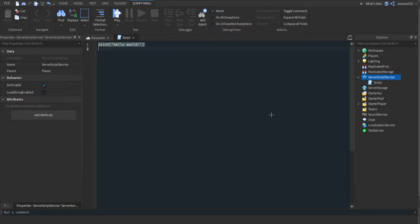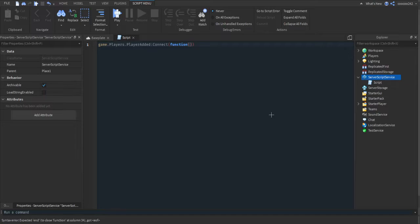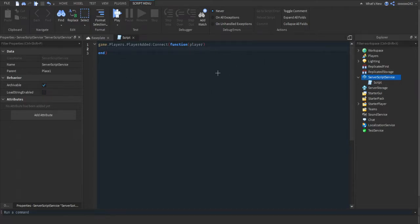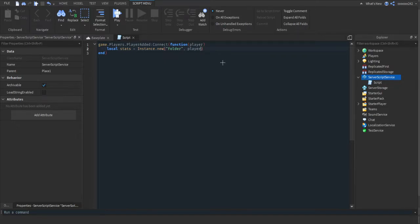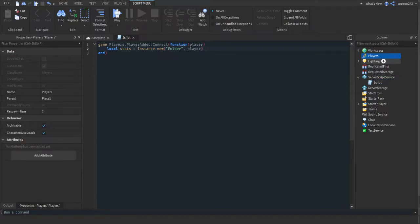If you already have leader stats, you don't have to follow along with this part. What I should have said first: insert a script into ServerScriptService for the leader stats. Then do game.Players.PlayerAdded:Connect — basically detecting when a player has joined the game. Then do local stats equals instance.new, and make a folder parented to the player.